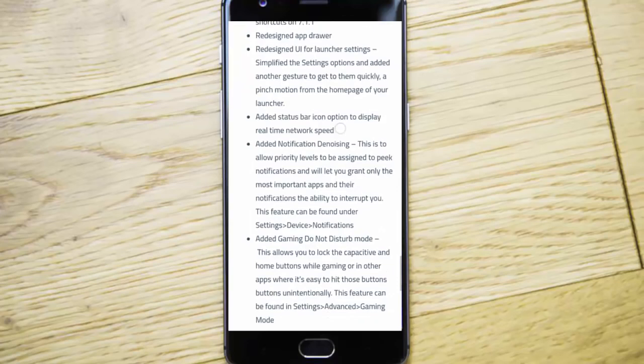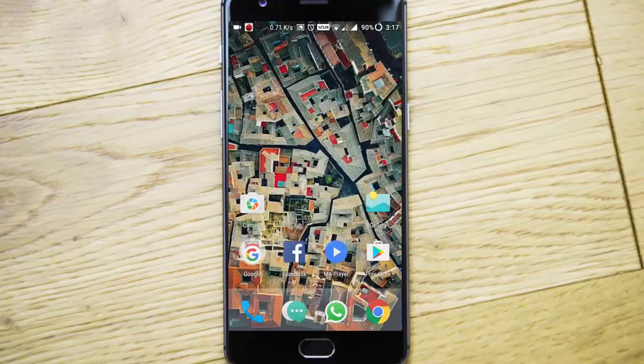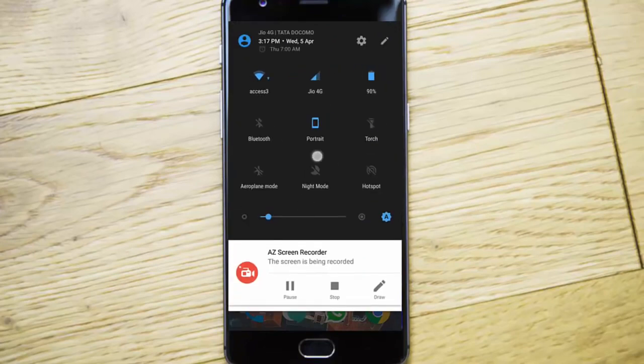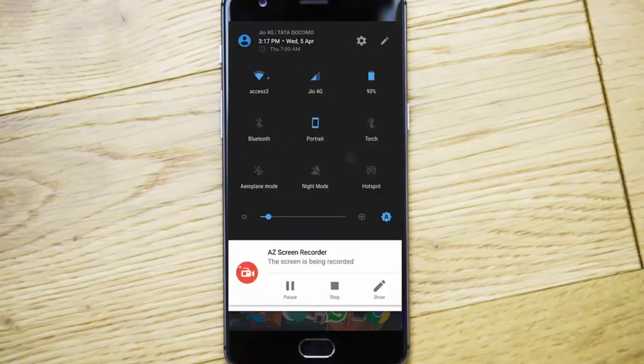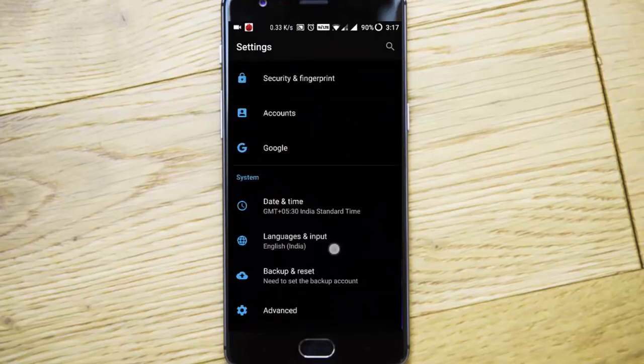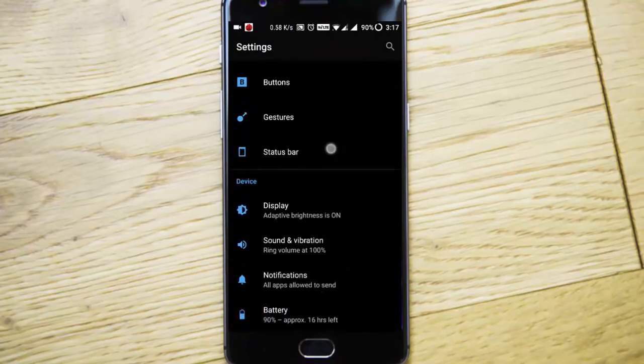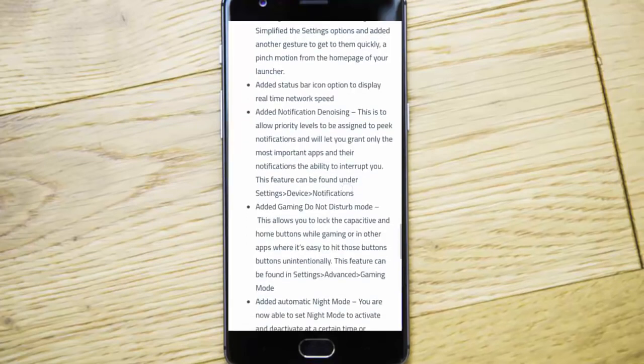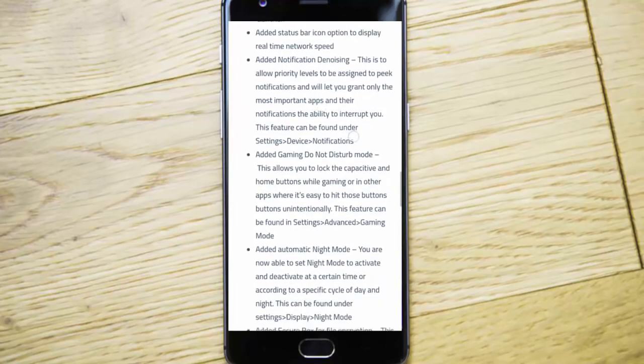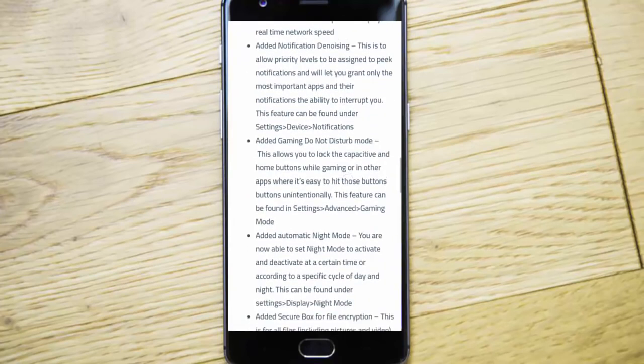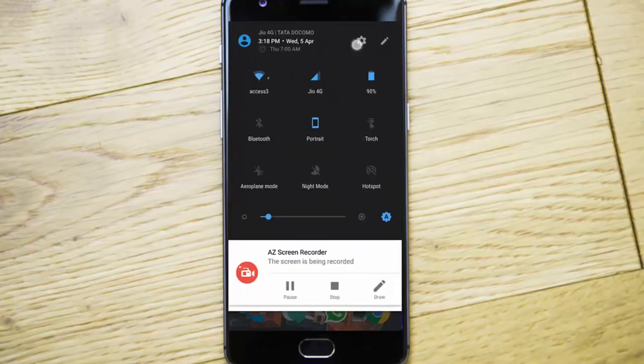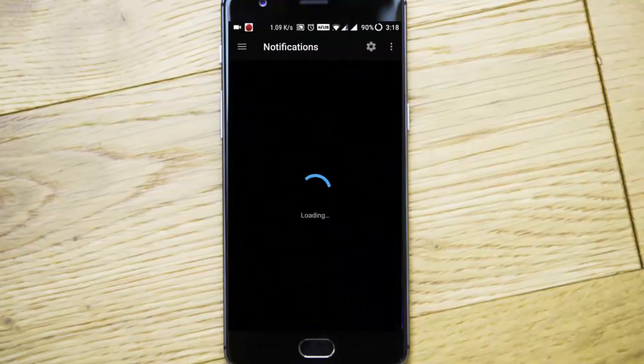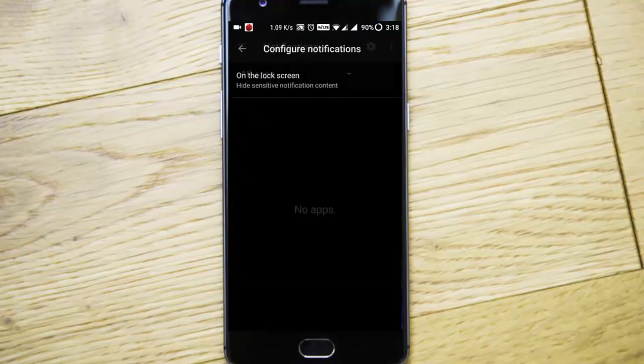Added status bar icon option to display real-time network speed. If you look at the status bar, you can see the network speed in the notification area. If you want to turn it off, you can go to settings menu, then status bar, and you'll get display network speed which you can turn off. Added notification denoting - this allows priority level design. There's a new option added in notifications where you can customize for each and every app.